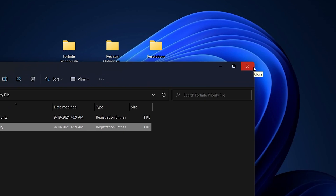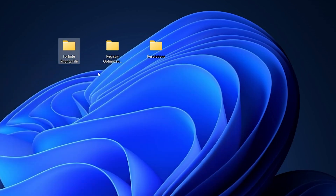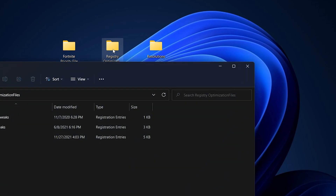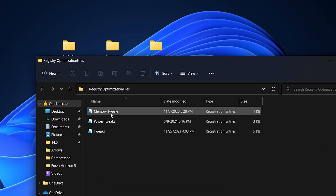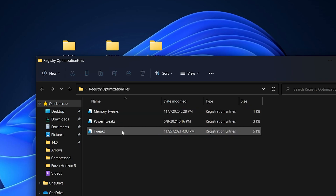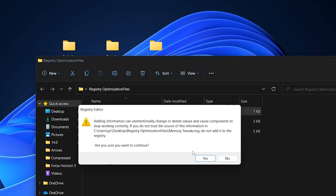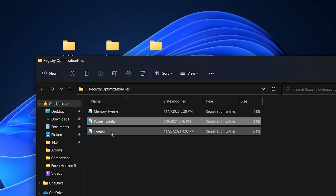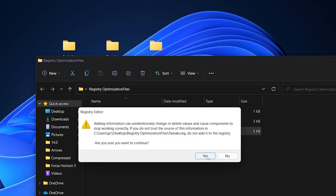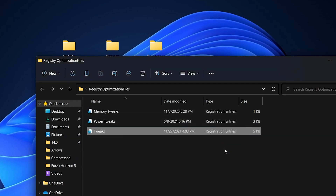Once done, open the second folder called 'Registry Optimization Tweaks'. Inside you'll find power tweaks, memory tweaks, and a general PC tweak. Double-click and install each file — start with the first file, then go to the power tweaks, and finally install the last tweak file as well.